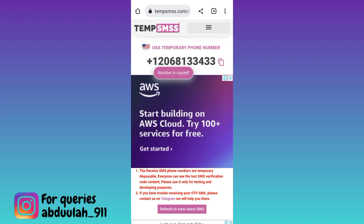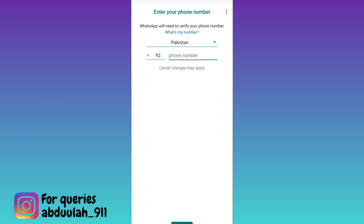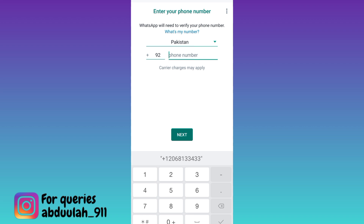Once the phone number is copied, go back to WhatsApp. Enter the country code — for USA it's 1 — and paste the phone number here. Then click on next.